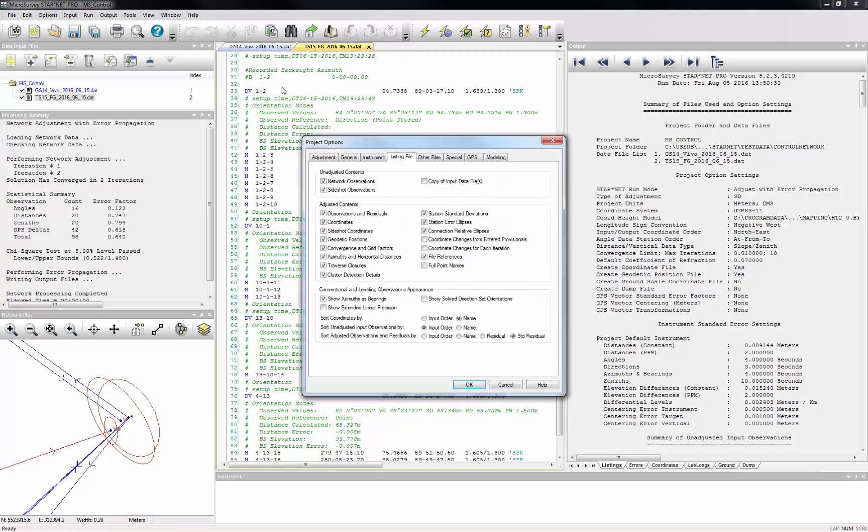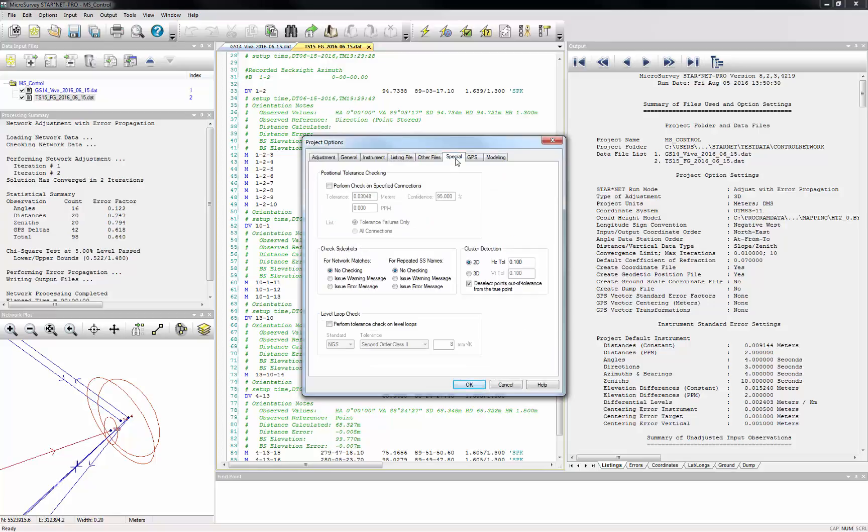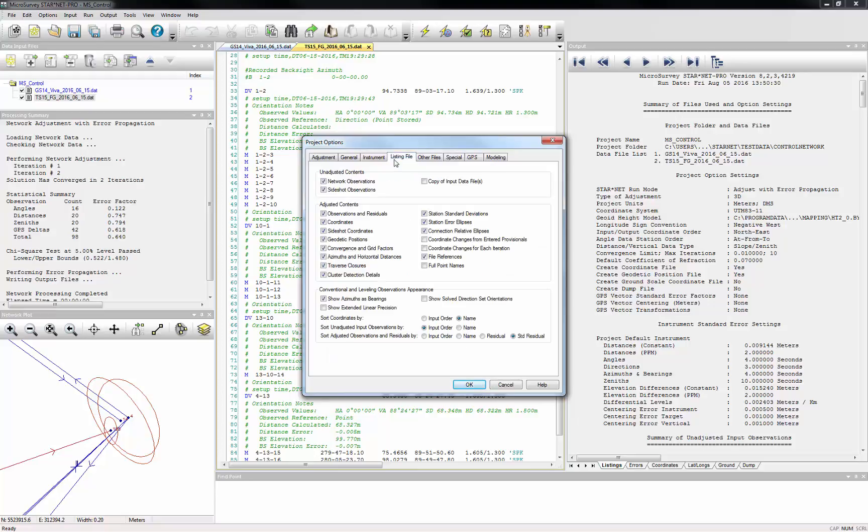In the Project Options, the Special page has a section where you can define your desired horizontal and vertical tolerances, and the Listing File page has an option to include the cluster detection details in your final listing file.